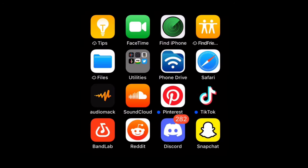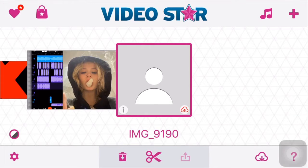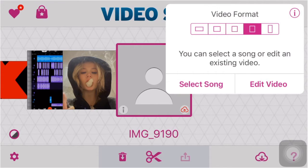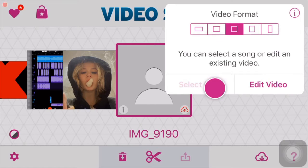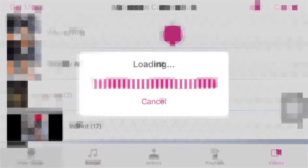After you finish downloading it as a video file, head over to Videostar and click this plus button on the top right. You can change the format as you want to export it — for this video I'm going to make it a square. Then click select songs, and click the bottom right where it says video. Select the video you just got from BandLab.